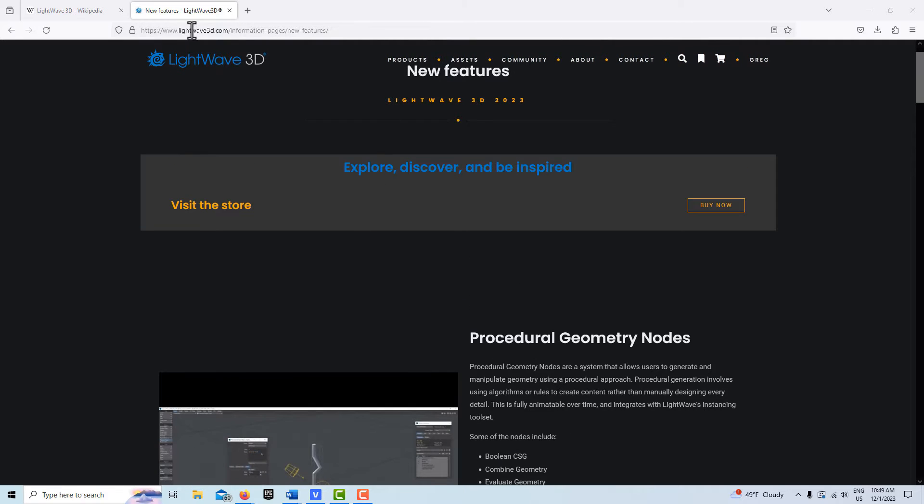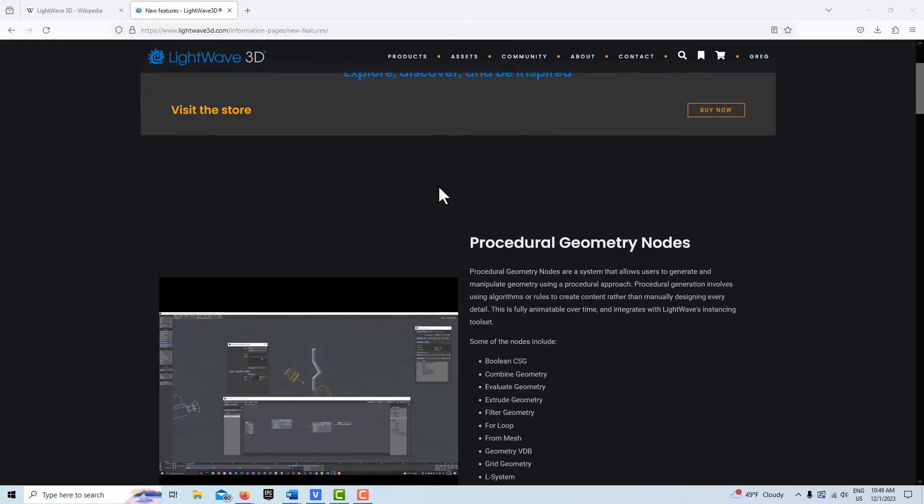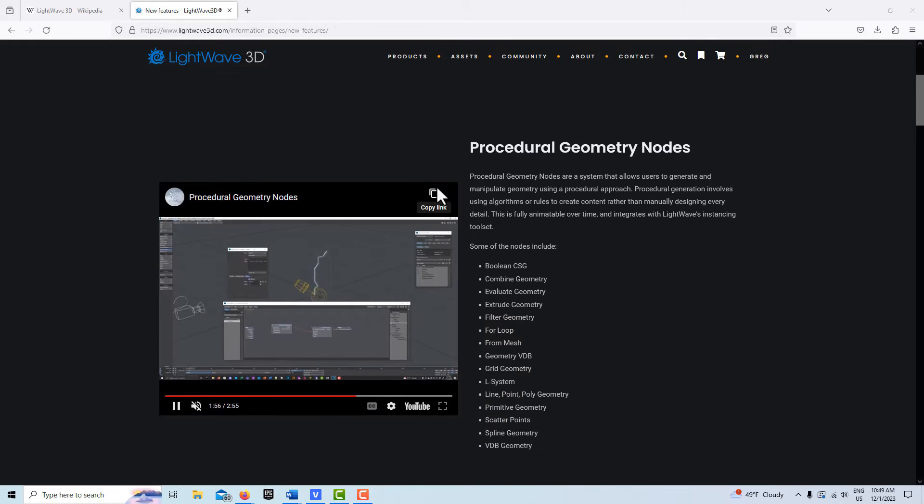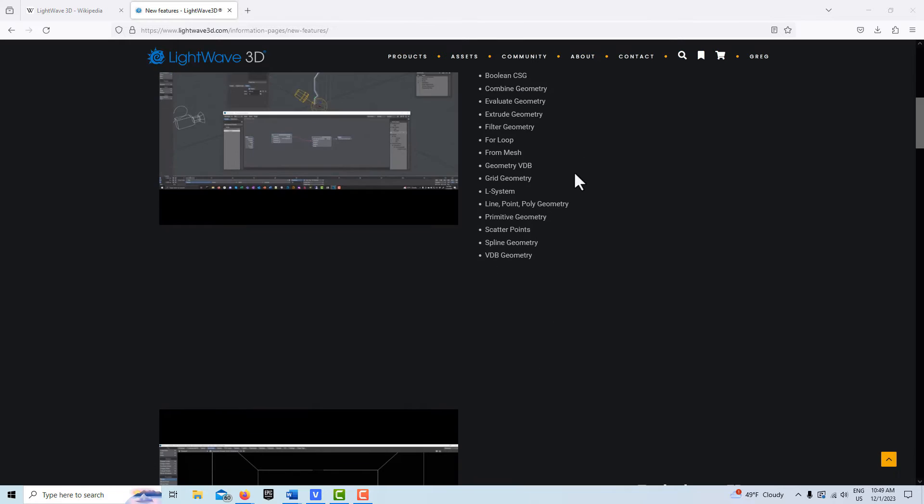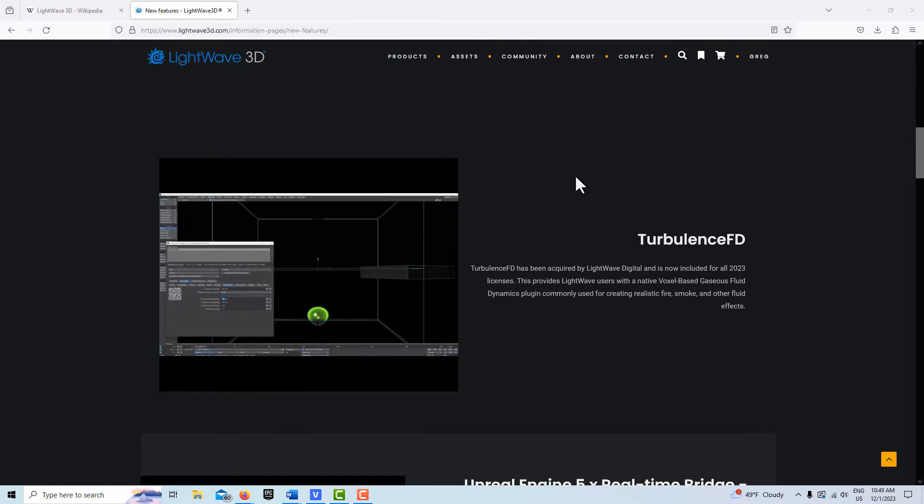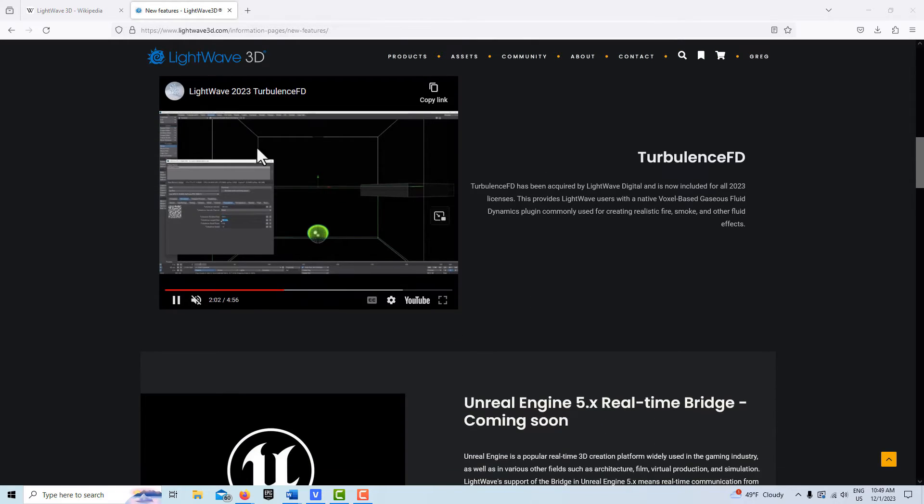If you come to the lightwave3d.com website, here's some of the things they've got: procedural geometry nodes, Turbulence FD which is huge - this used to be almost a $500 program.